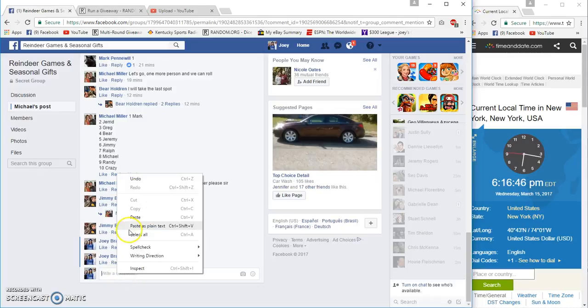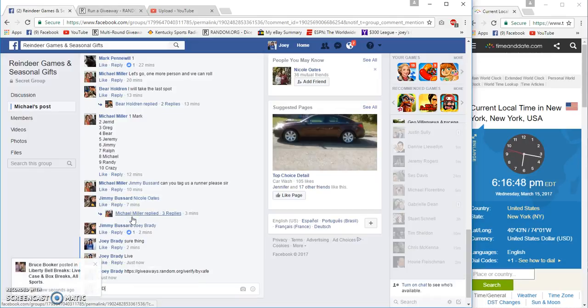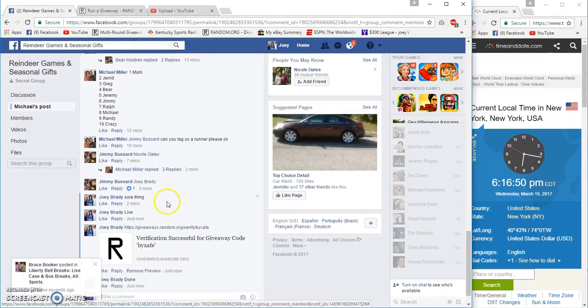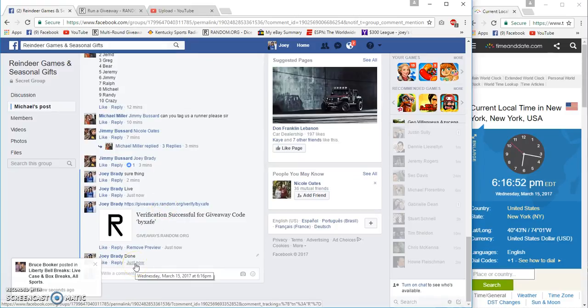it in here. Done at 6:16 PM Eastern. Congrats winners!